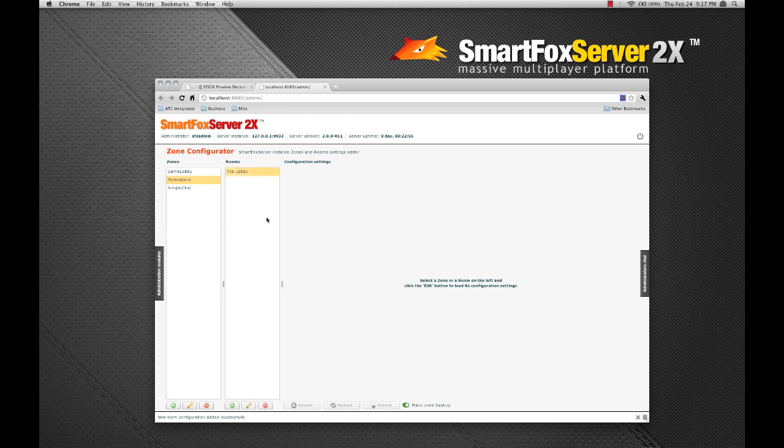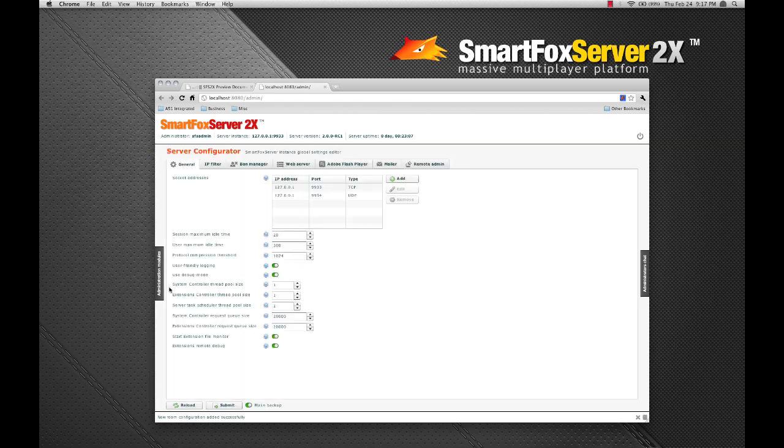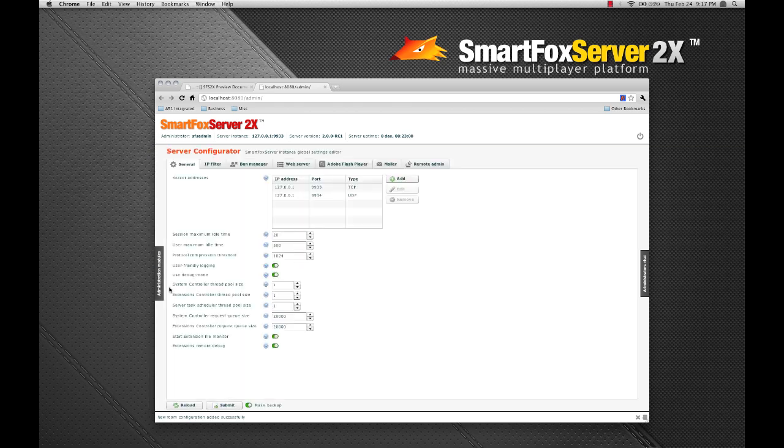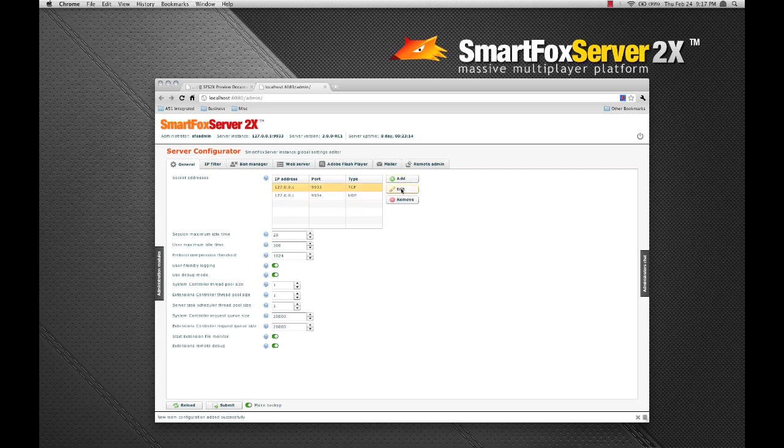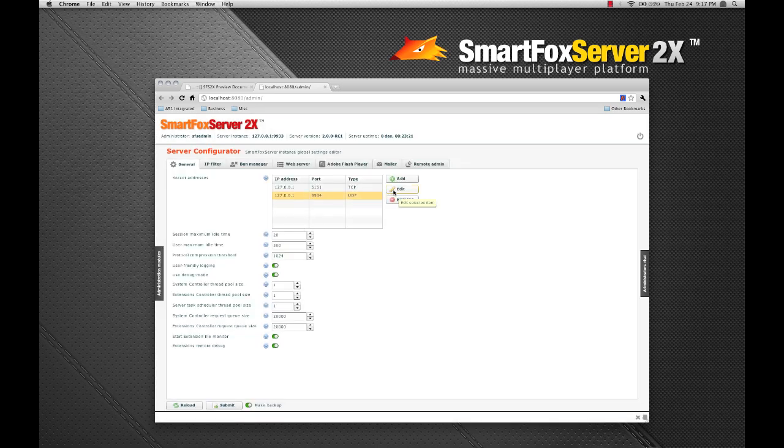The last thing I want to do here is change the TCP and UDP port that the server is listening to. So let's go over to the server configurator module. Under the general tab, let's change the TCP port to 5151. And just for the fun of it, let's change UDP port to 5152.